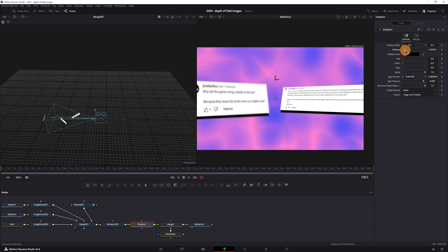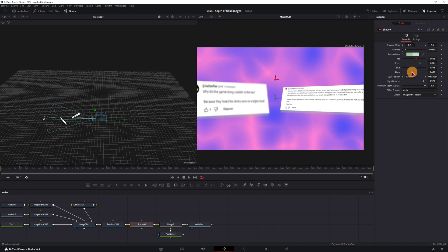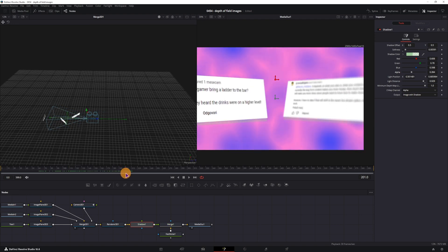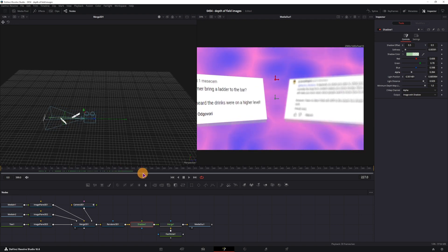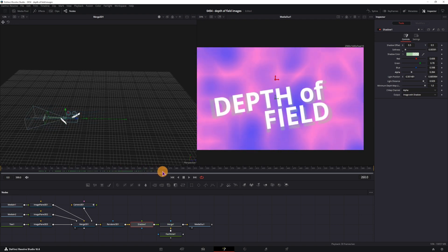You can adjust the softness, the color of it, and also lower the alpha if you don't want the shadow to be too strong. Does the shadow also affect the text? Yes it does.